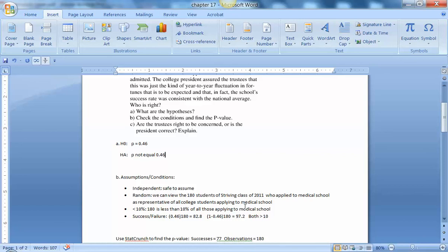The 180 students is certainly less than 10% of all those who apply, and then if we check the success and failure, 46% of 180 gives us 82.8, and 1 minus the 0.46 times 180 gives us 97.2, and both of those figures are greater than 10. So we met the success-failure criteria.